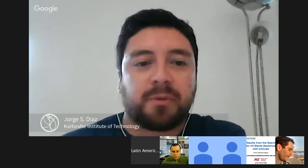Hello everyone and welcome to a new Web Seminar, number 23 of our series of the Latin American Webinar on Physics. My name is Jorge Diaz from the Cal State Institute of Technology and I will be your host today. Our speaker today is Carlos Arguelles from MIT who will talk about sterile neutrinos and IceCube.